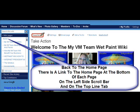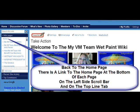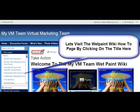Every place has a back to the home page. The left navigation bar is going to always be there for you. At the bottom of every page we've put a link back to the home page as well. The left side scroll bar — that's your navigation to the whole of the wiki content.